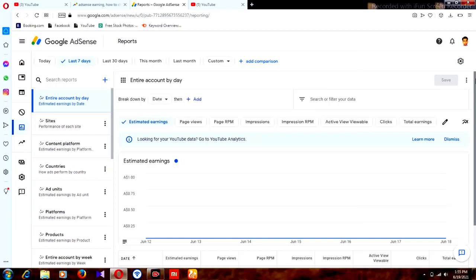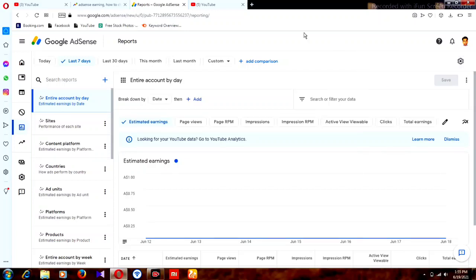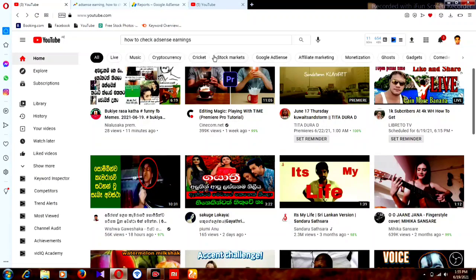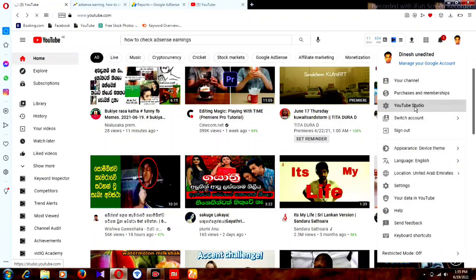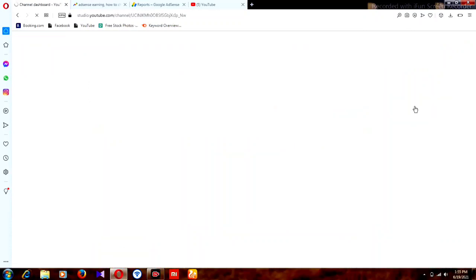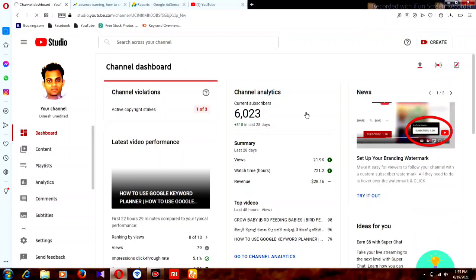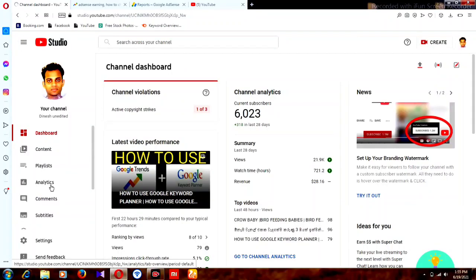Follow my steps. First, we have to go to YouTube Studio. Go to YouTube, then go to Studio. Now I'm in YouTube Studio. Then you can go to the Analytics option and click on Analytics.